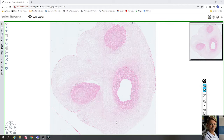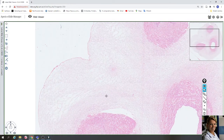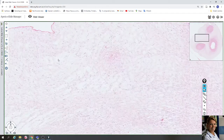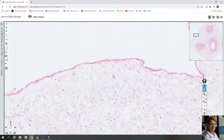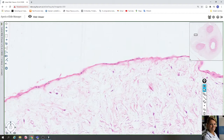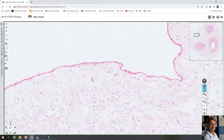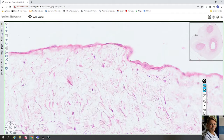The umbilical cord consists of the outer covering of flattened amniotic epithelial cells. Here you can see the surface of the umbilical cord, which is lined with one layer of squamous cells. Sometimes it's a cuboidal shape. Here you can see the round nucleus of the cuboidal cells, but very often it's a flattened nucleus of flattened cells.